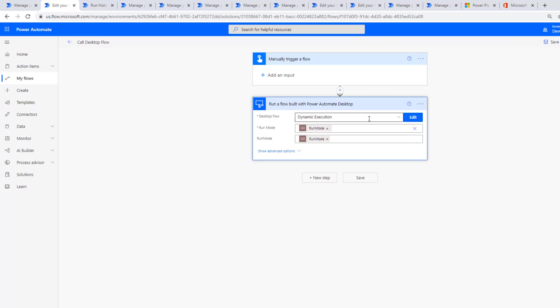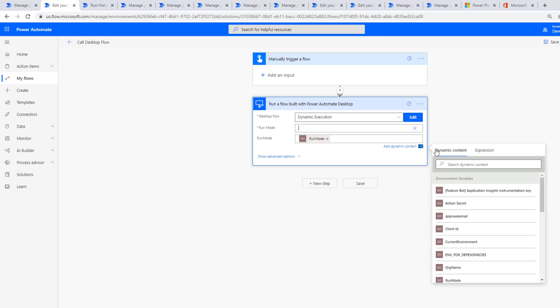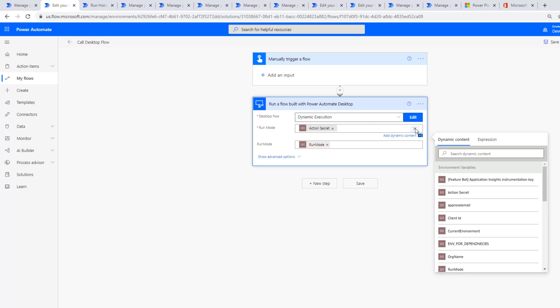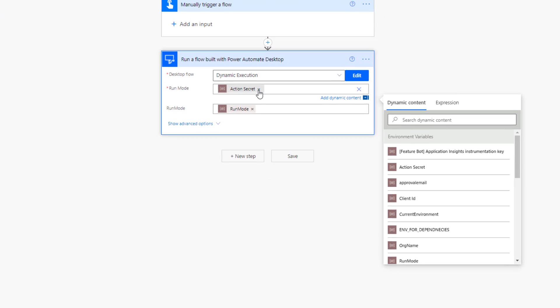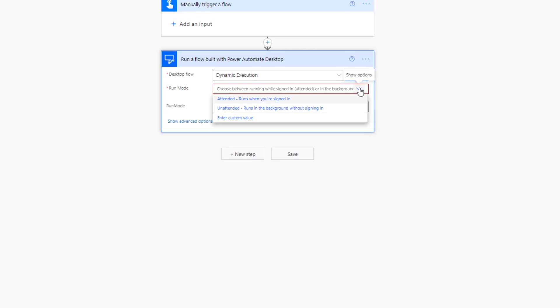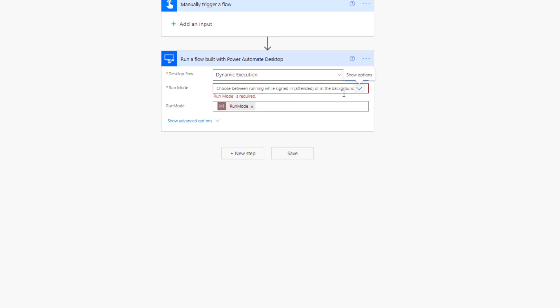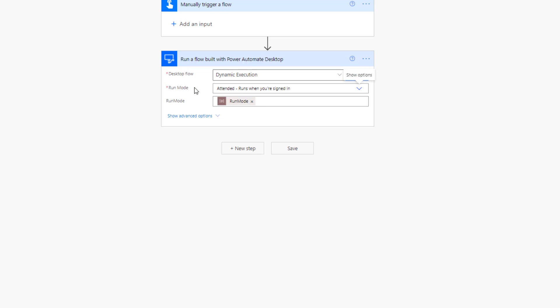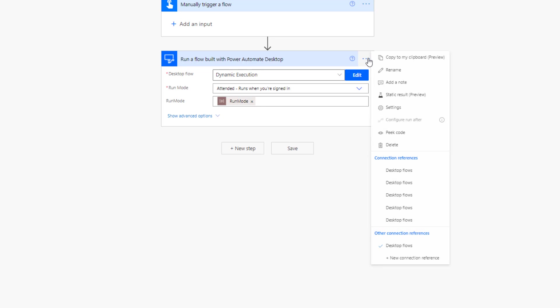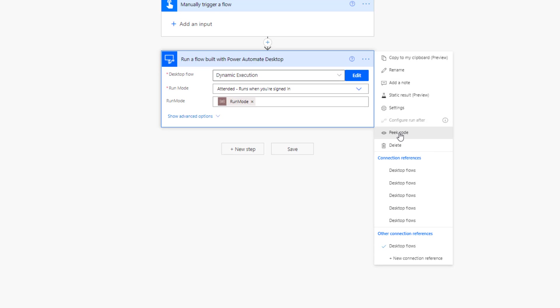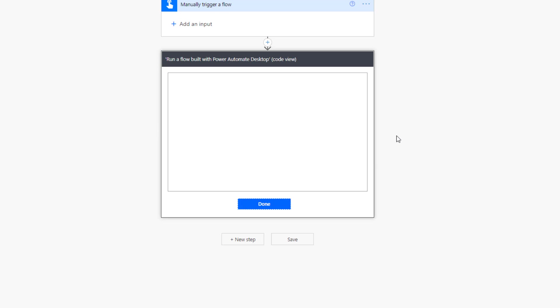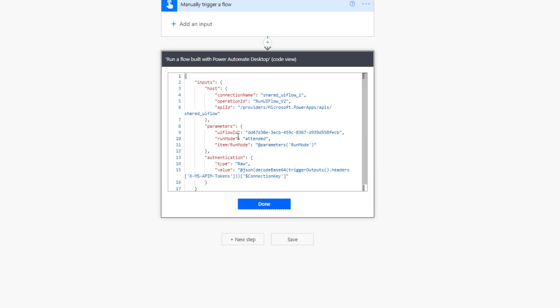We choose our desktop flow naturally. We've got our run mode. This is typically where you would see that drop down of attended versus unattended or custom. When you click on attended and then peek this code, what we're going to see here is the word attended is essentially hard-coded or injected into our config.